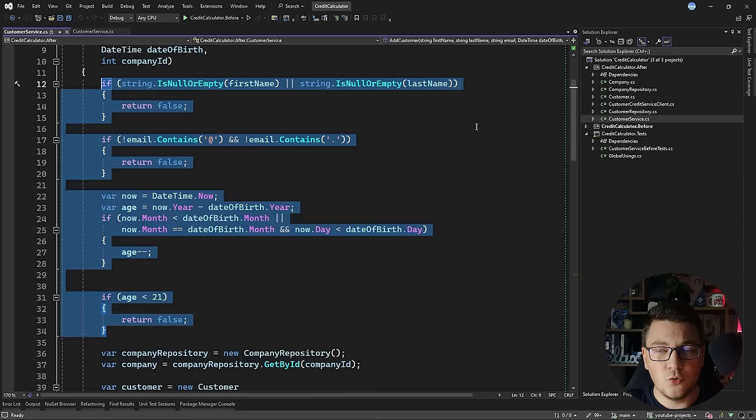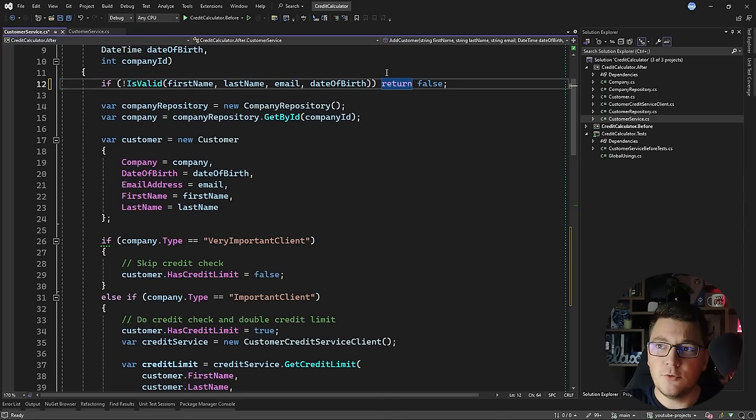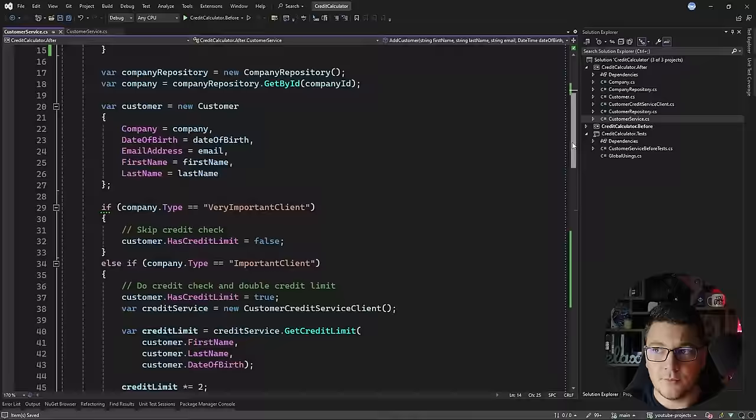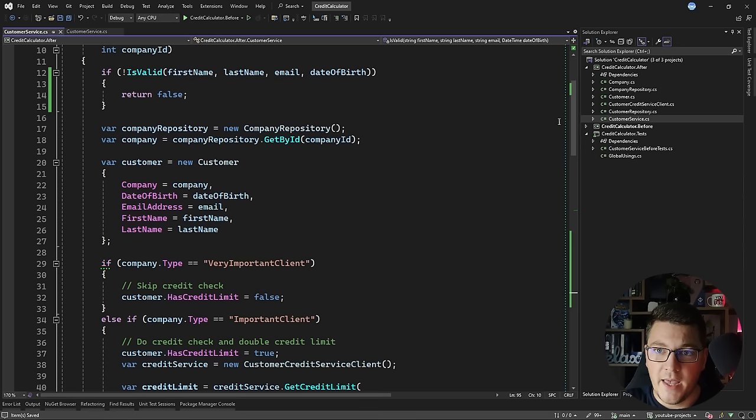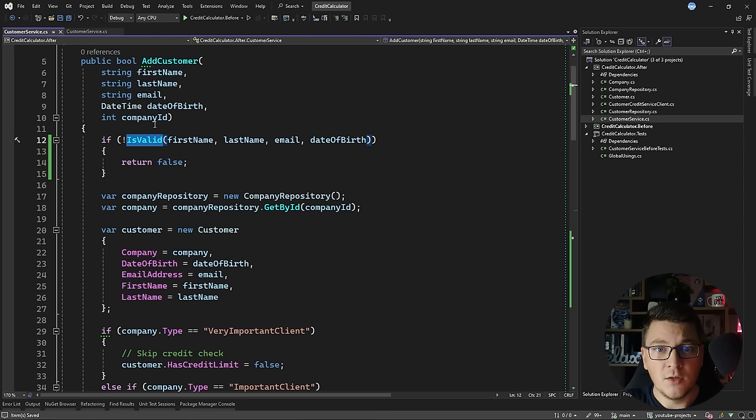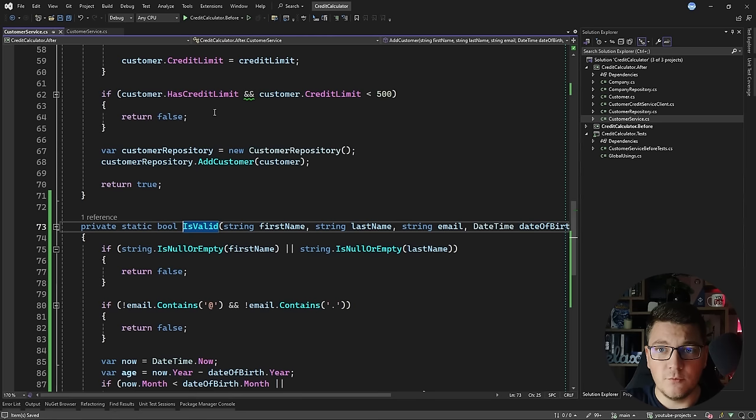This method is going to return a boolean value, and if the input arguments are not valid, we return false. The code was already applying the early return principle — if any of these arguments is invalid, we return from our method. We're going to move all of the validation logic into one method to make it easier to read and to make the isValid method easier to extend in the future. Let's see if we can improve the isValid method a bit more.